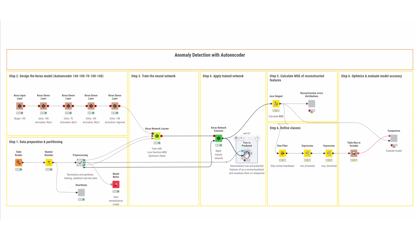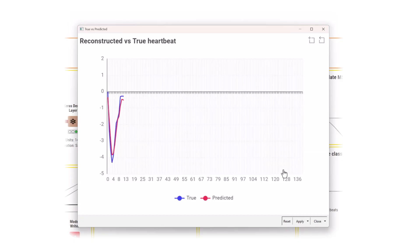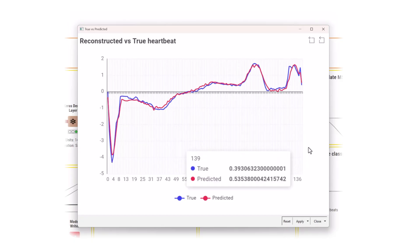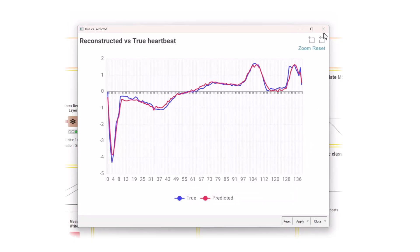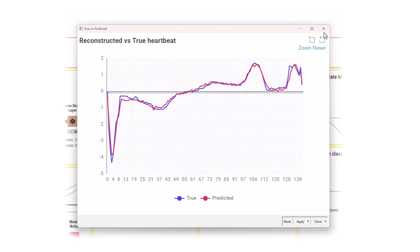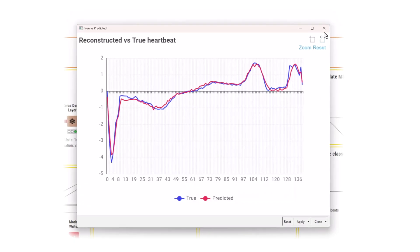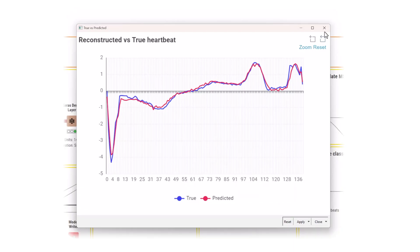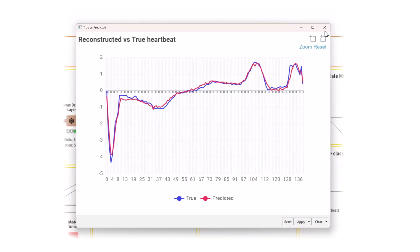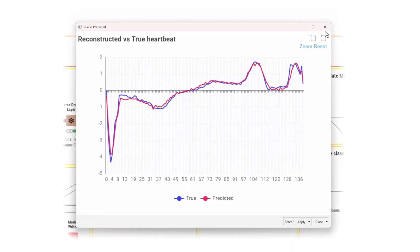This model is now optimized to recreate normal heartbeats, since only those were included in the training set. The difference between the original features and the reconstruction is called reconstruction error. If you look at an example of a normal heartbeat, you can see that the model appears to be doing a good job in reconstructing it.